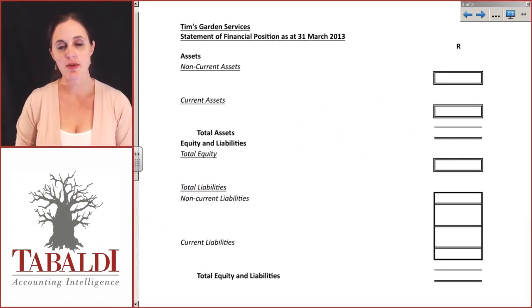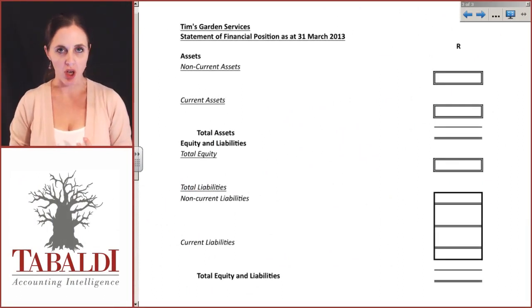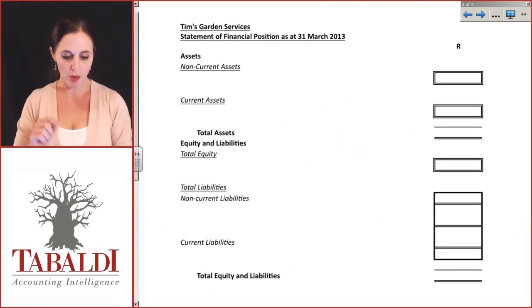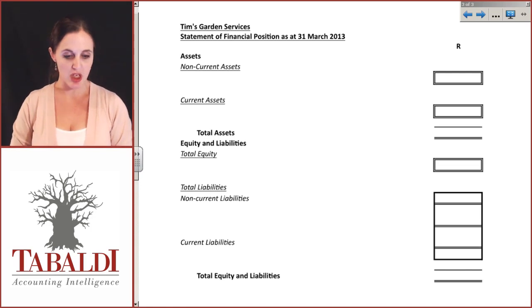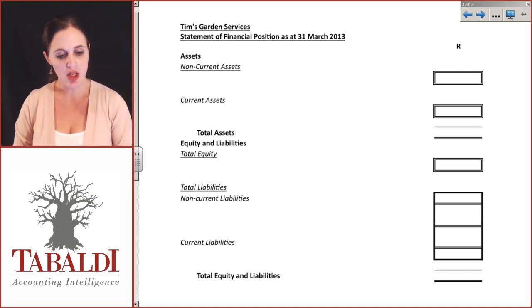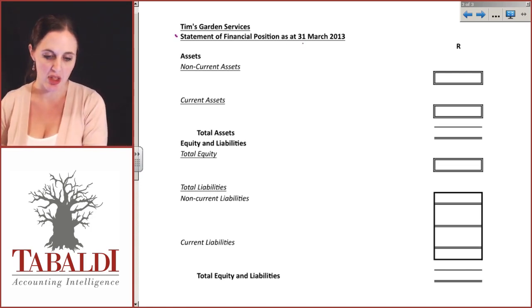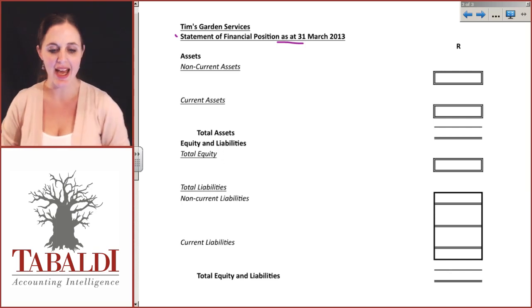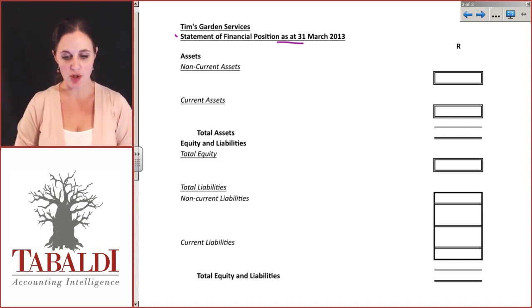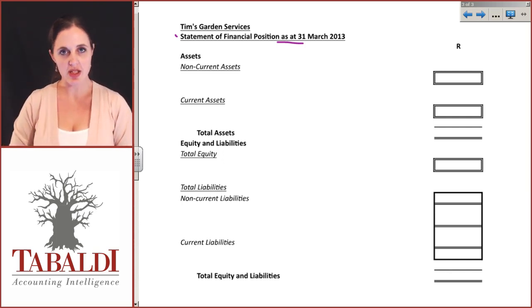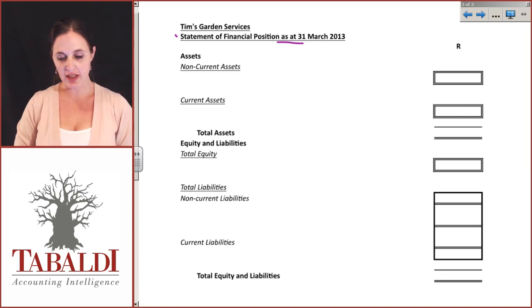We've done the Statement of Profit or Loss and Other Comprehensive Income and the Statement of Changes in Equity. All that's left now is the Statement of Financial Position. The heading is 'as at 31st of March.' Again, the format is pretty stock standard.